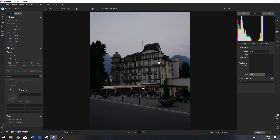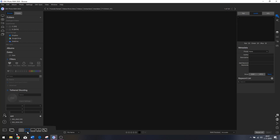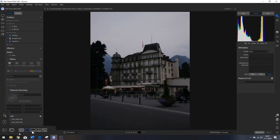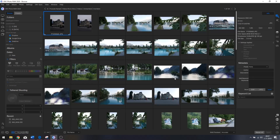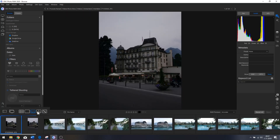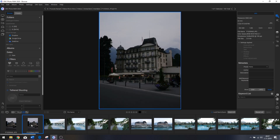Now that we've set up ON1 Photo RAW, it's time to work on some photos. Right now we're in the detail view, and you see a couple of symbols here that allow you to change to a different look. The first is the thumbnail view showing all photos. The second is the detail view we just had. The third is the film strip view — you can also hit G to go to the grid or F to go to the film view.